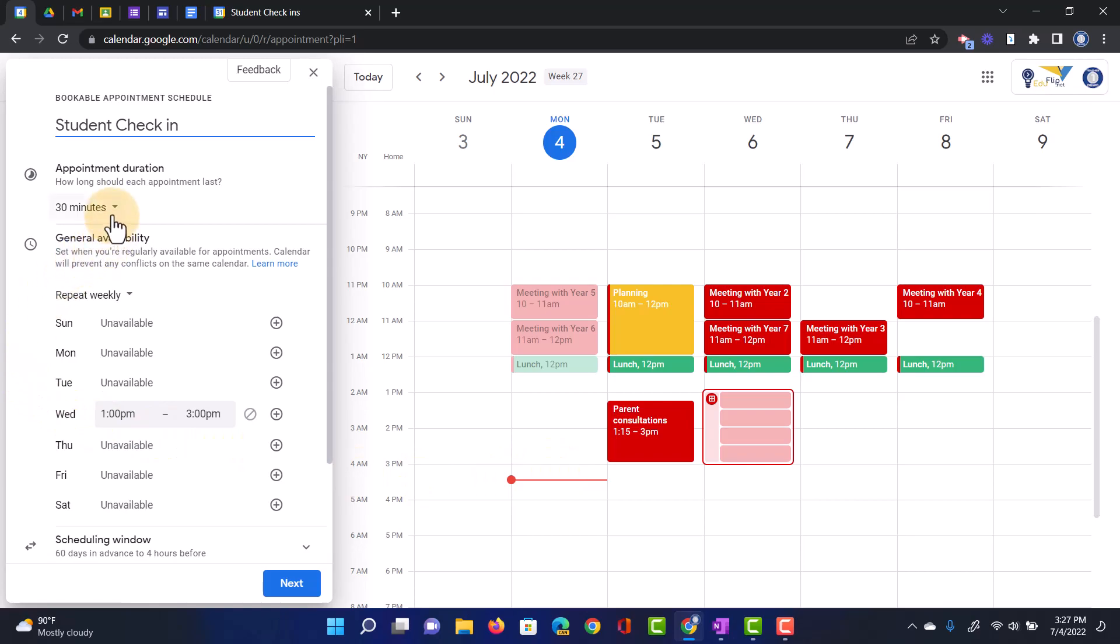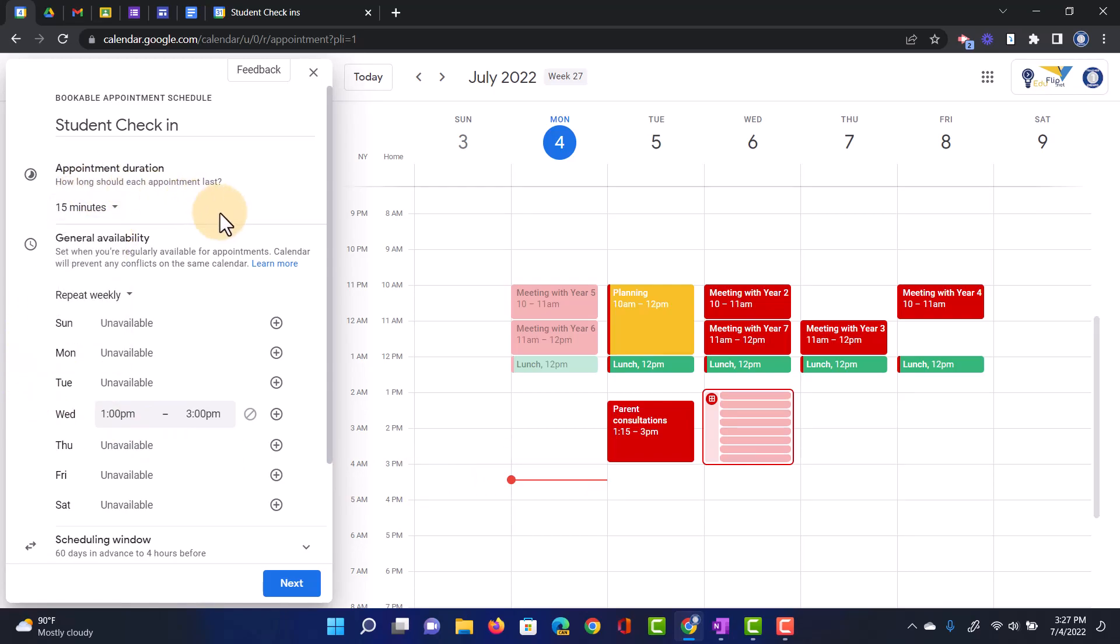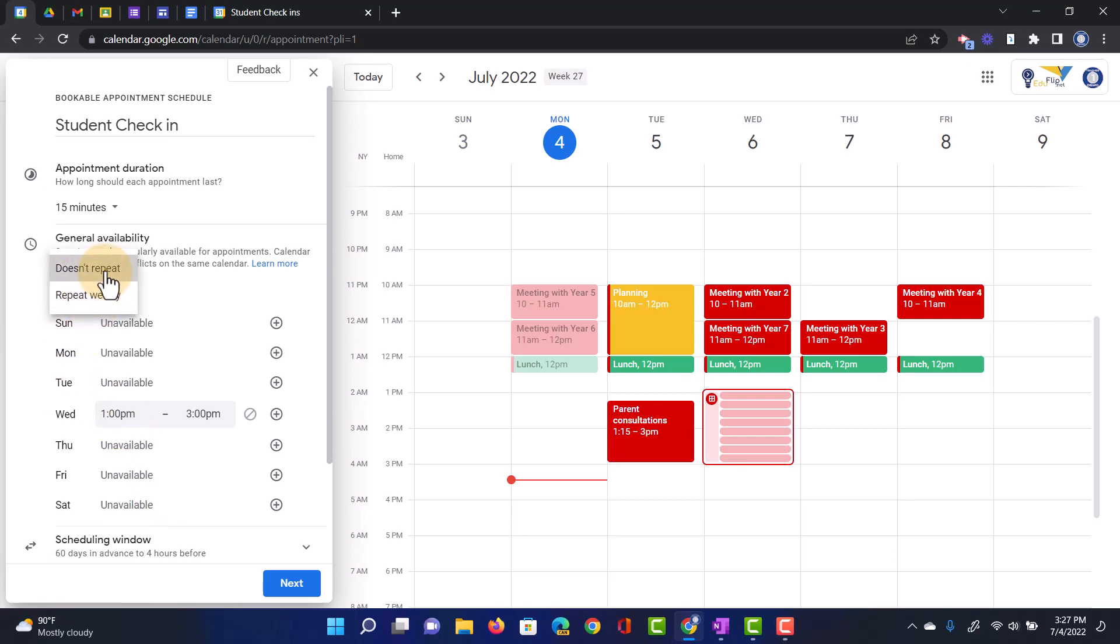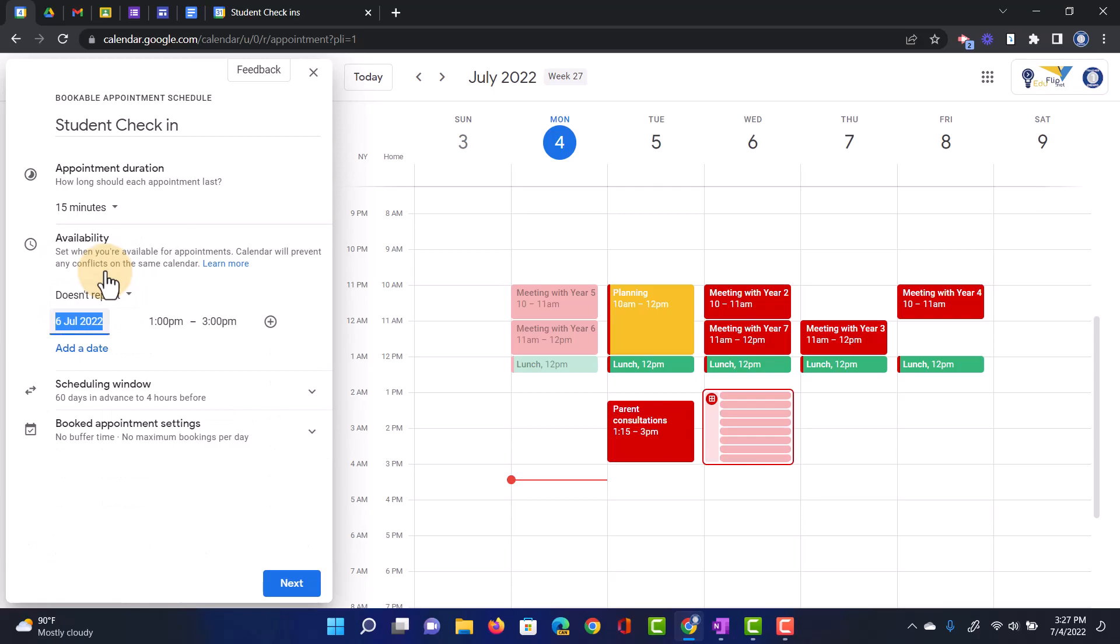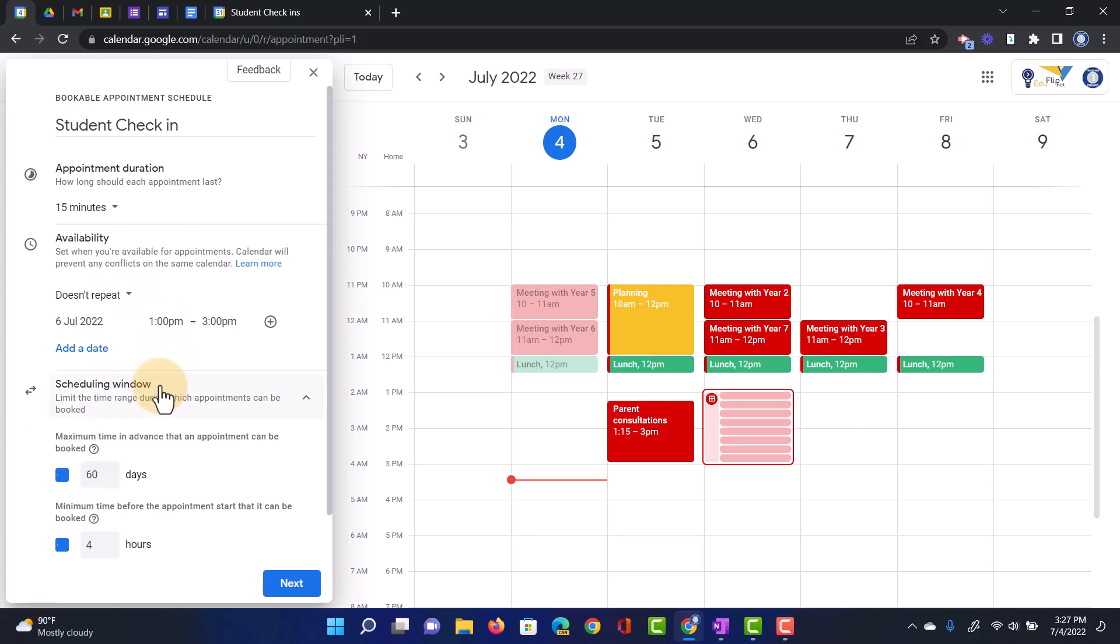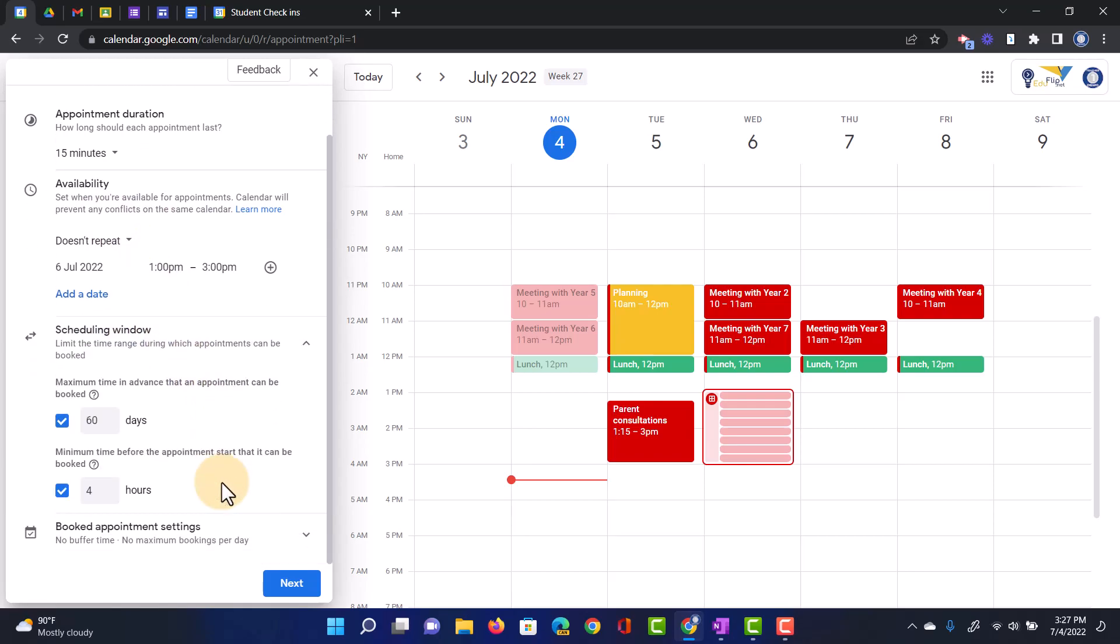How long do we want each to be? I'm going to make it 15 minutes, so we're going to have 15-minute slots. When do I want to be available? This is going to be set to Repeat Weekly. I only want this to happen once, so we're going to select Doesn't Repeat. But if you want to have regular check-in times, you can set it up so that you are available on multiple days each and every week. We're going to scroll down and find the Scheduling Window. Do you want to limit the range during which appointments can be booked? By default, it's set to 60 days and 4 hours, but you can change this.